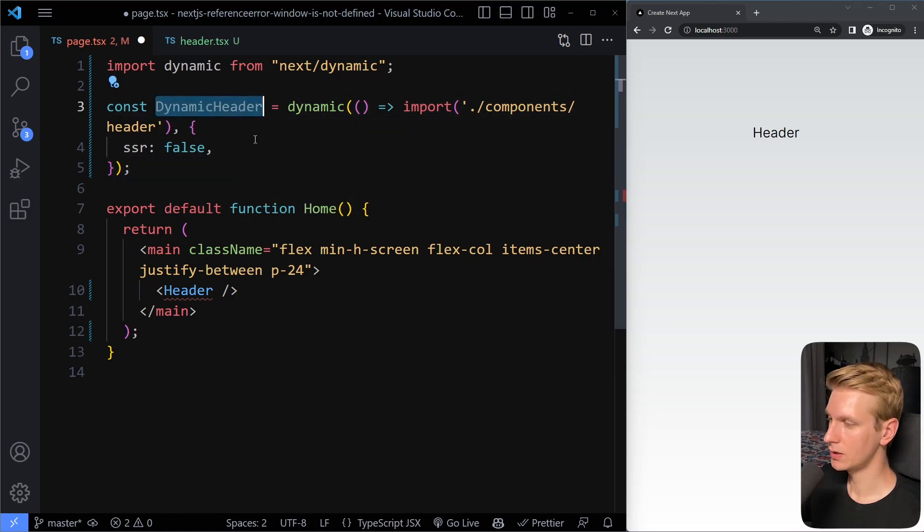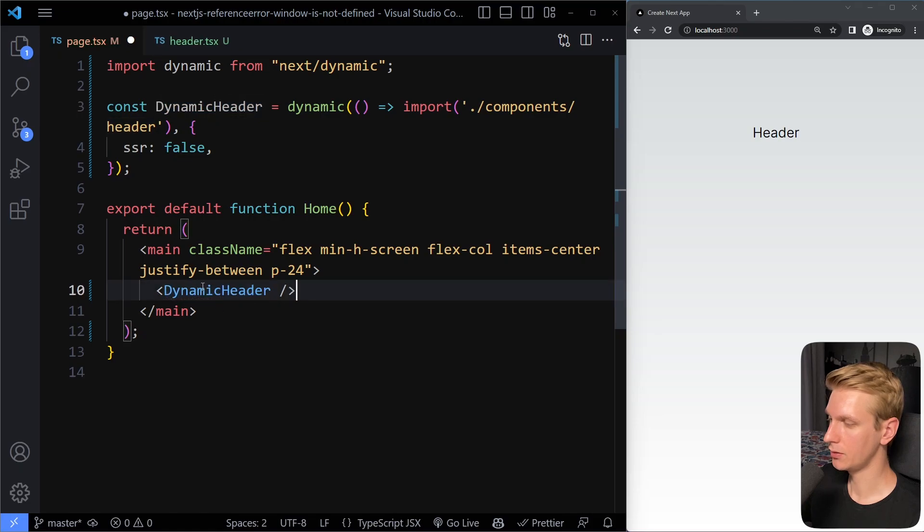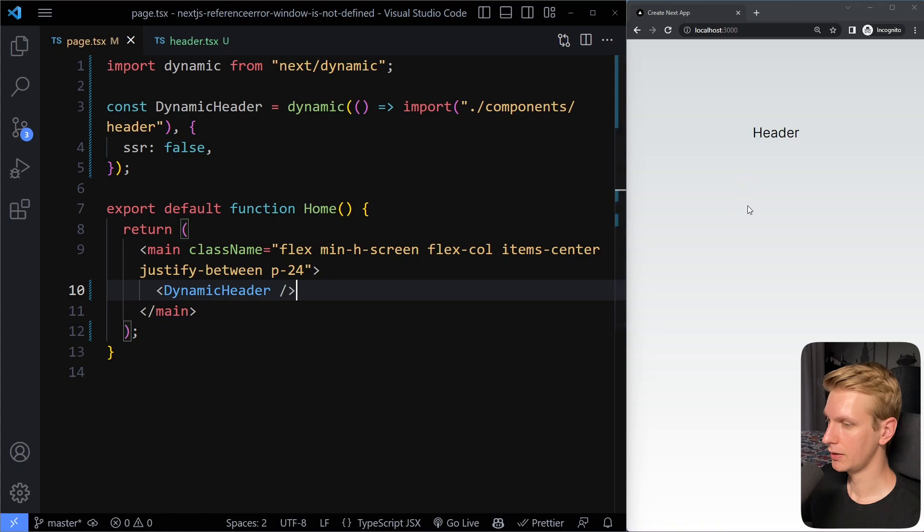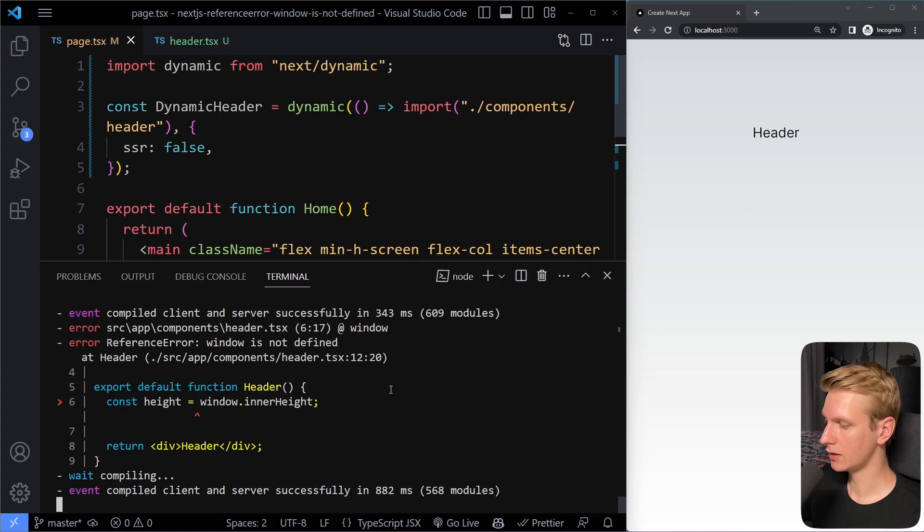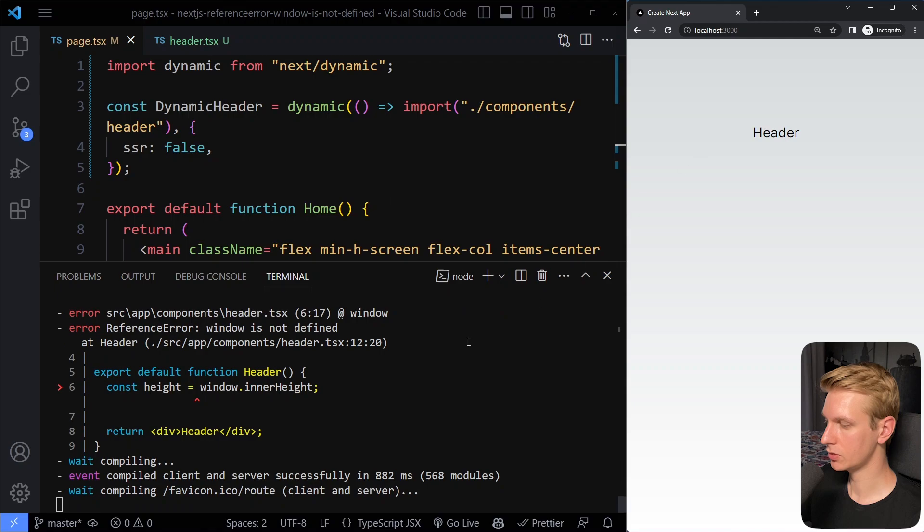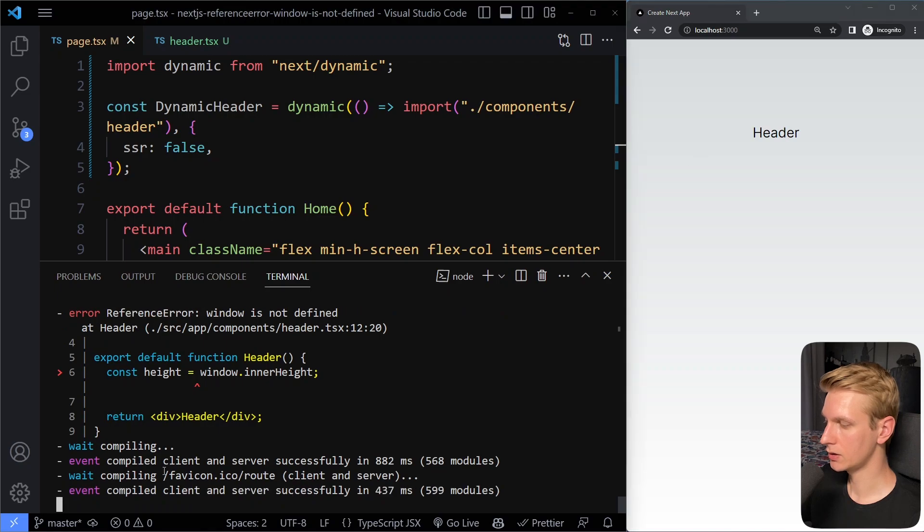But then you can use this dynamic header. This is going to be the component now that you use here in the rendering logic. And so if I save here and refresh, you can see now we also shouldn't have any issues. So now if I refresh, you can see we don't have that error anymore. This error was from before.